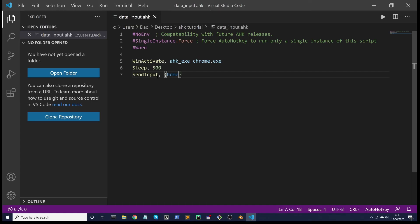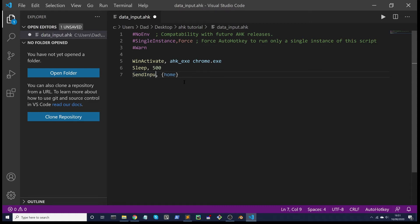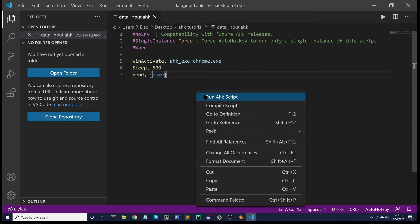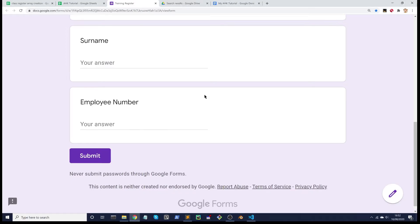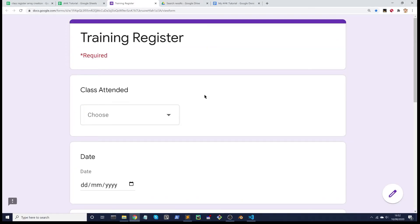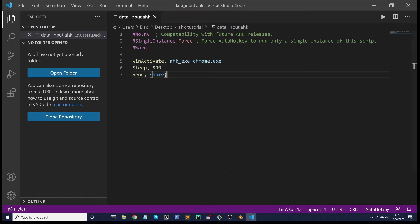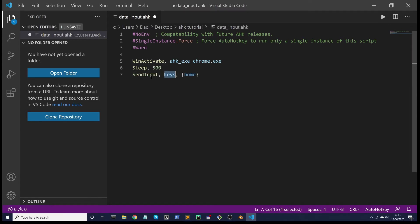You may have noticed I'm using the SendInput command. Previously when we were testing our AutoHotkey installation, we just used the Send command and that does the same thing. The reason I'm using SendInput is because it's best practice, it runs a little bit faster. So we're going to start using SendInput now.